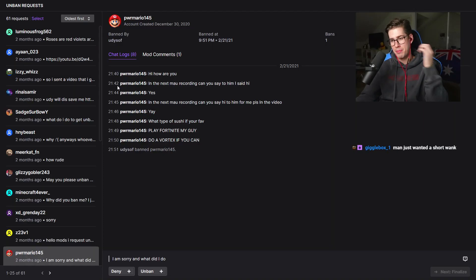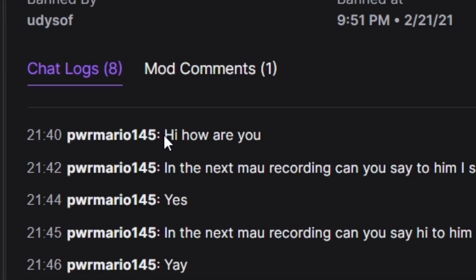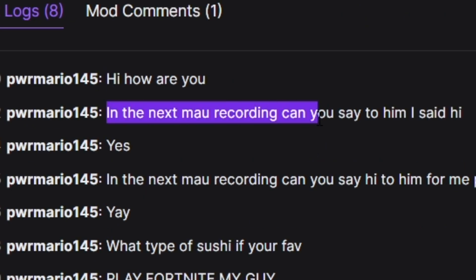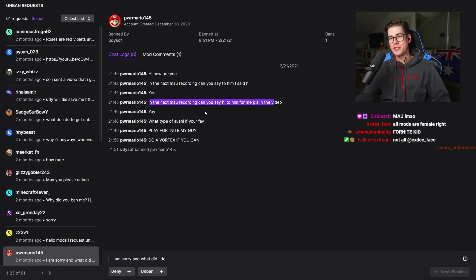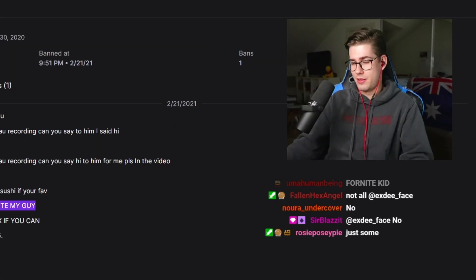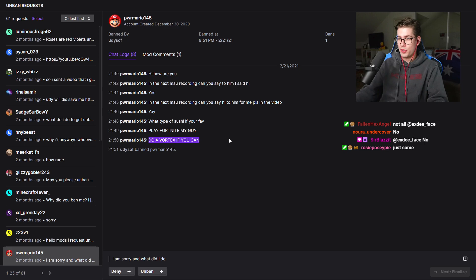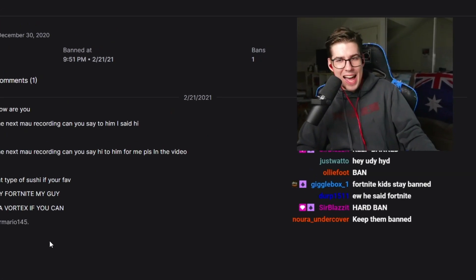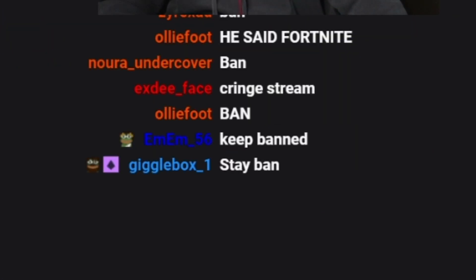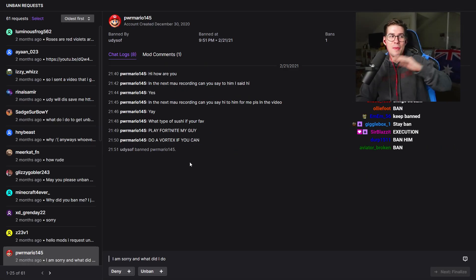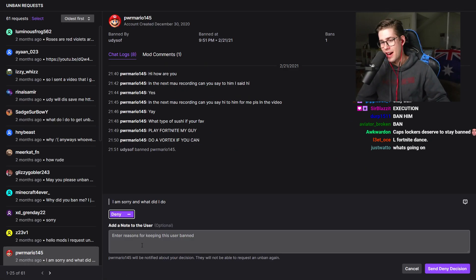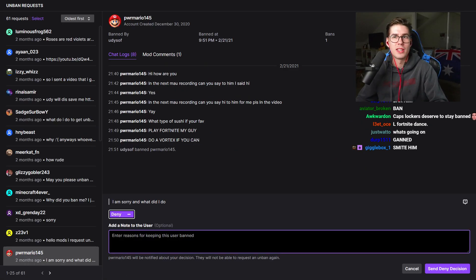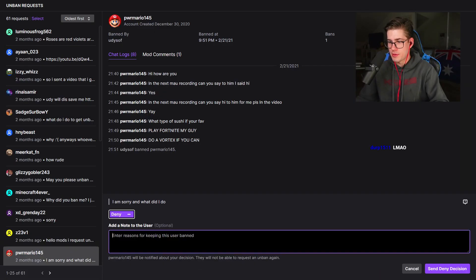Another one banned by me. Power Mario 145. Hi how are you? In the next Mal recording can you say hi to him? Okay so he just repeats it and keeps telling me to say hi to him now. Play Fortnite. Oh god. Do a vortex. Yeah listen. You guys in chat are actually just so harsh. Everyone is just saying ban, deny. Let's just link him Chug Jug With You. Goodbye my Tomato Town gamer. Enjoy your song.